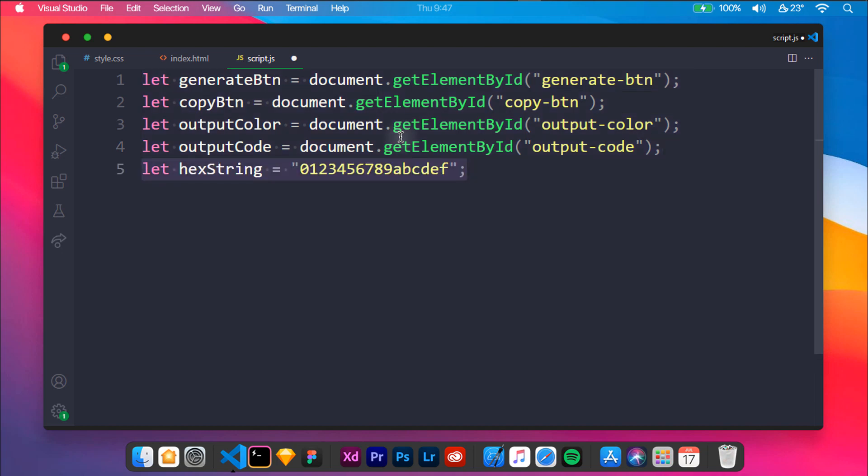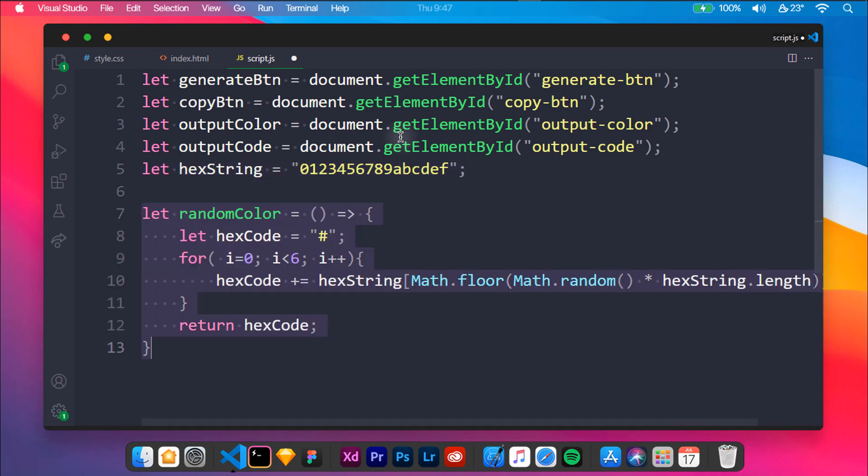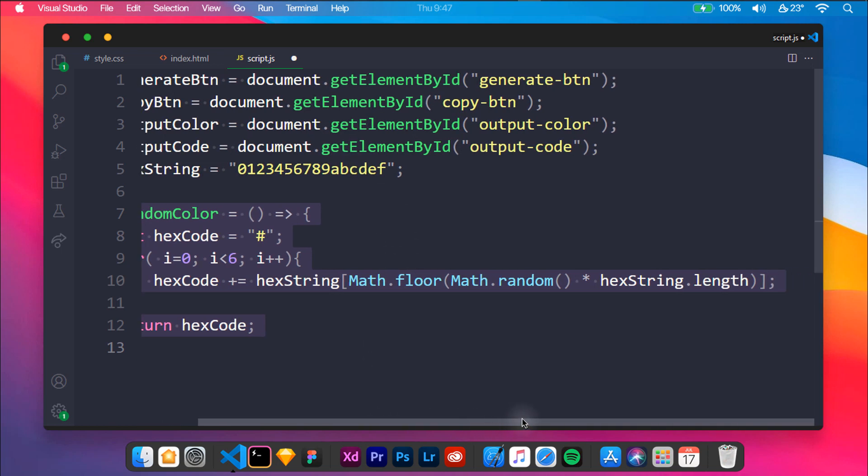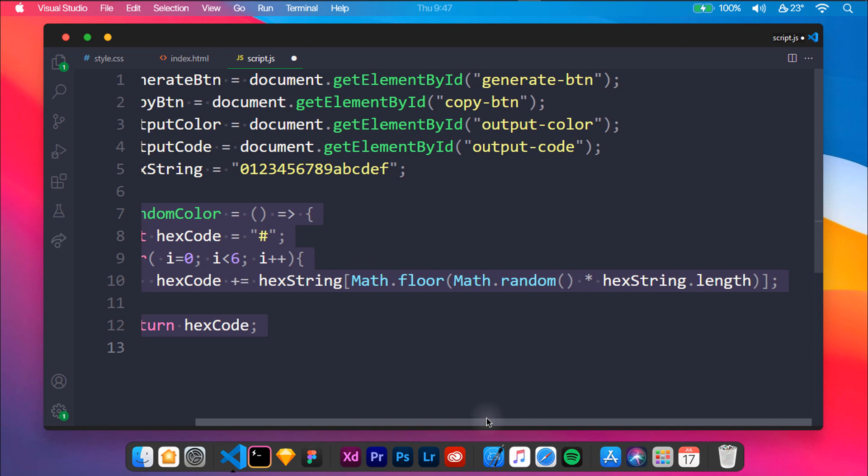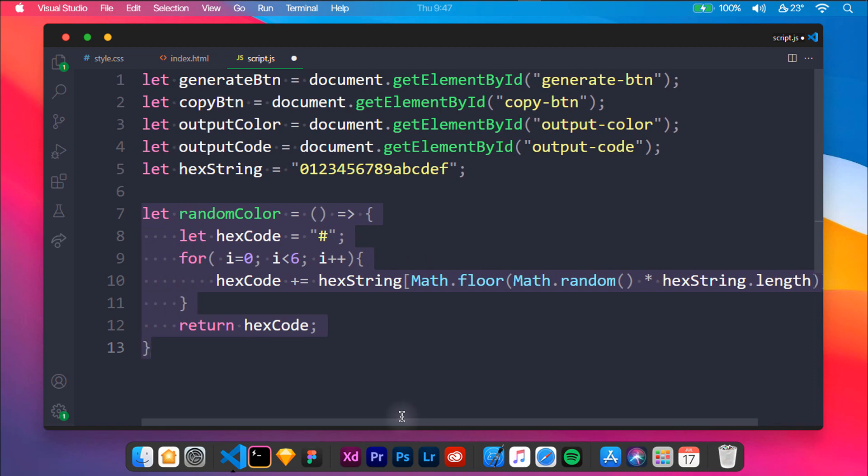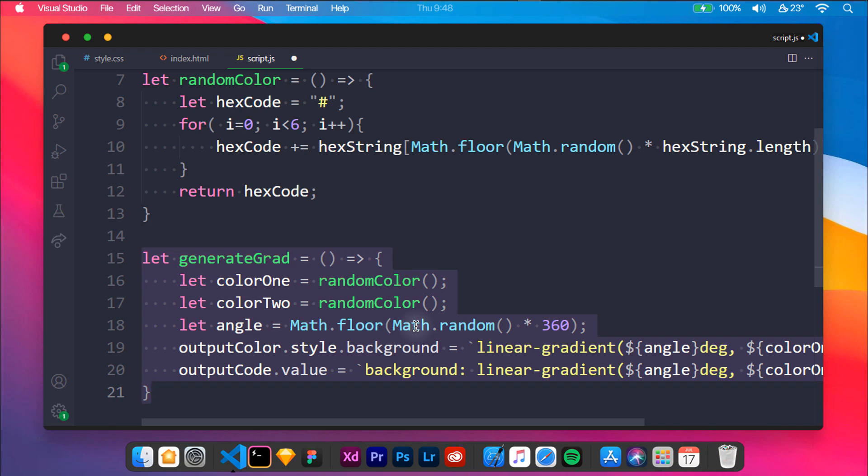We will be using Math.floor method, which rounds the number passed to the largest integer which is equal to or less than the number. Now we will be using Math.random method, which generates random numbers in the desired range.